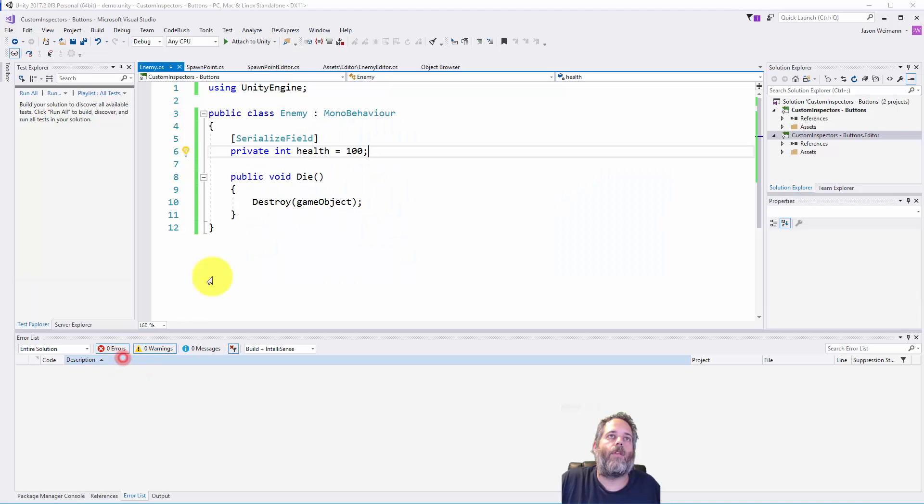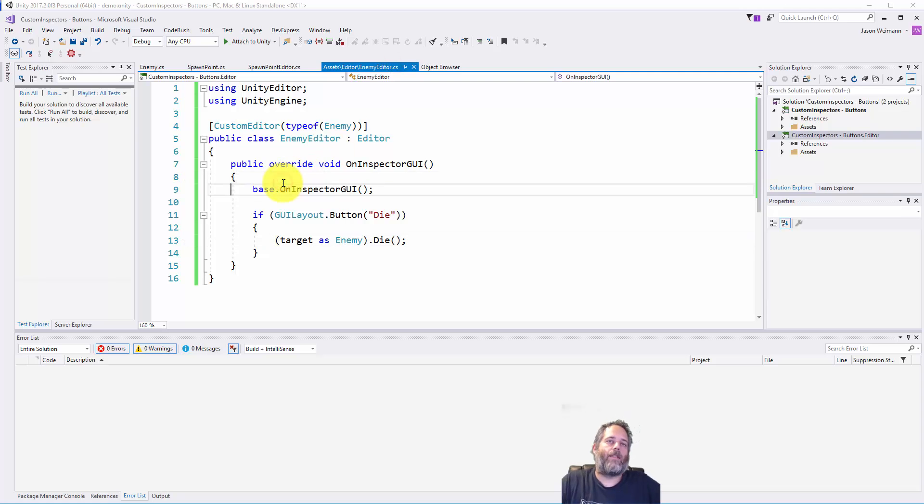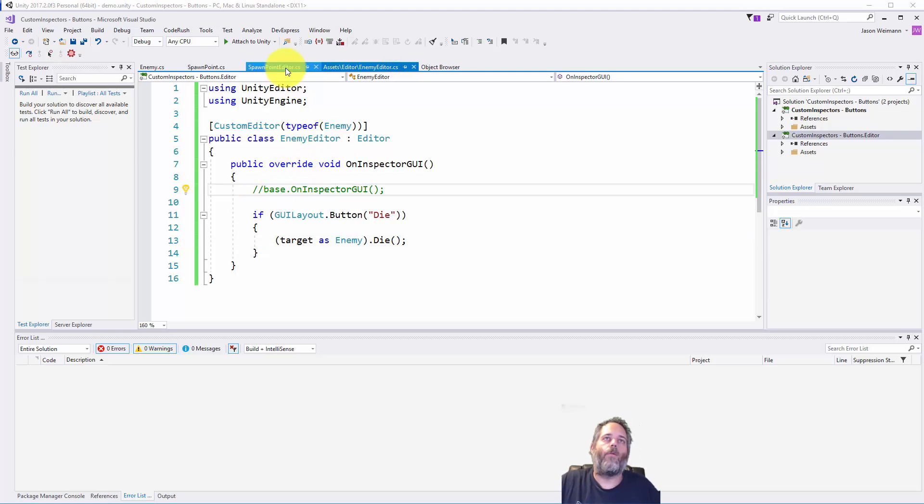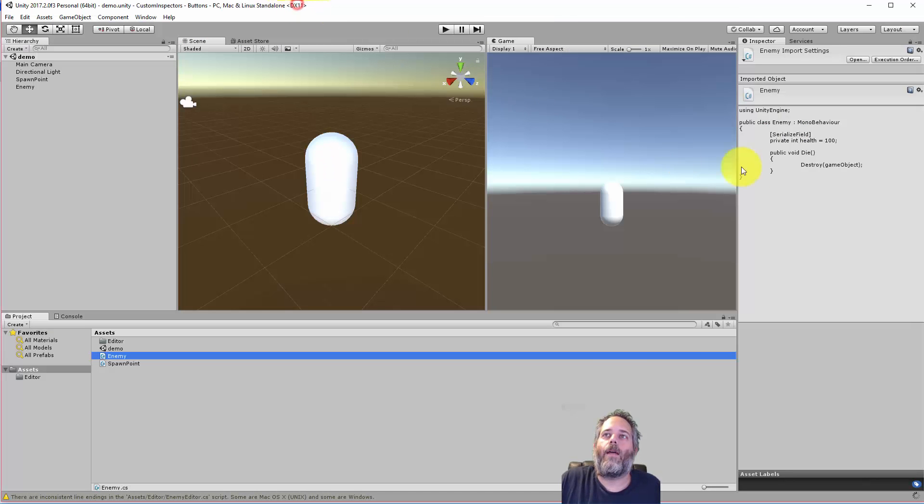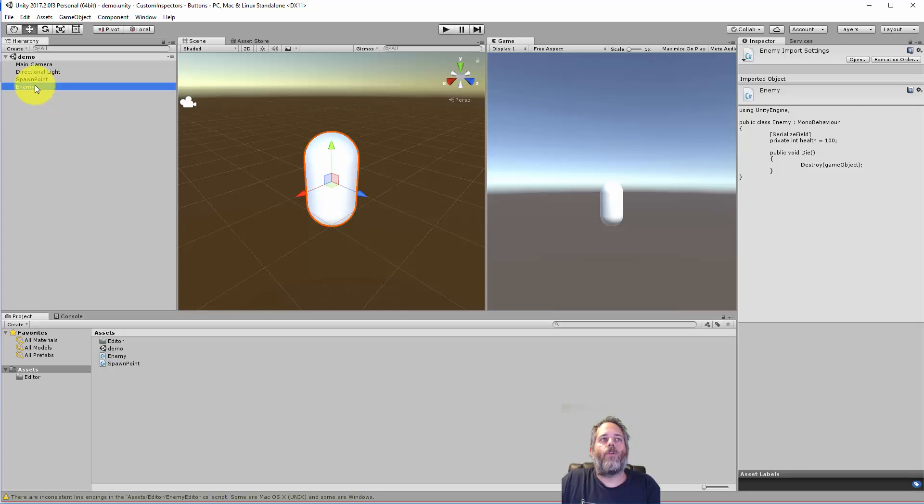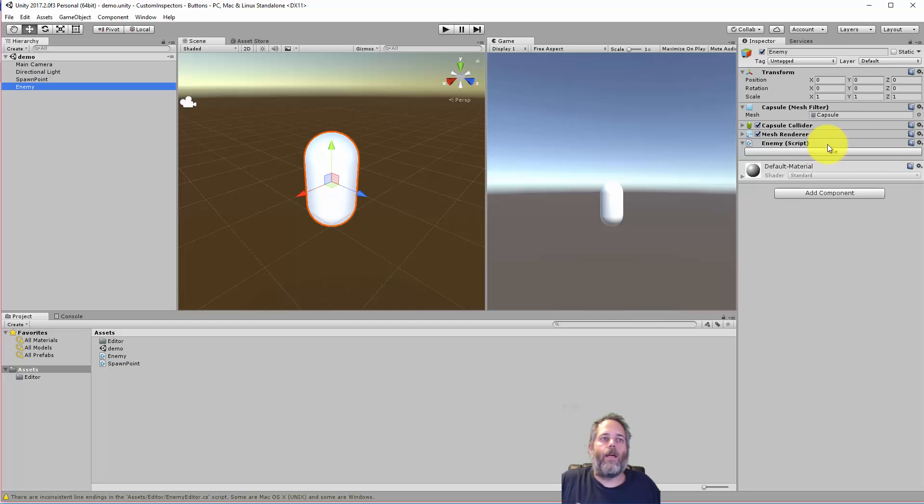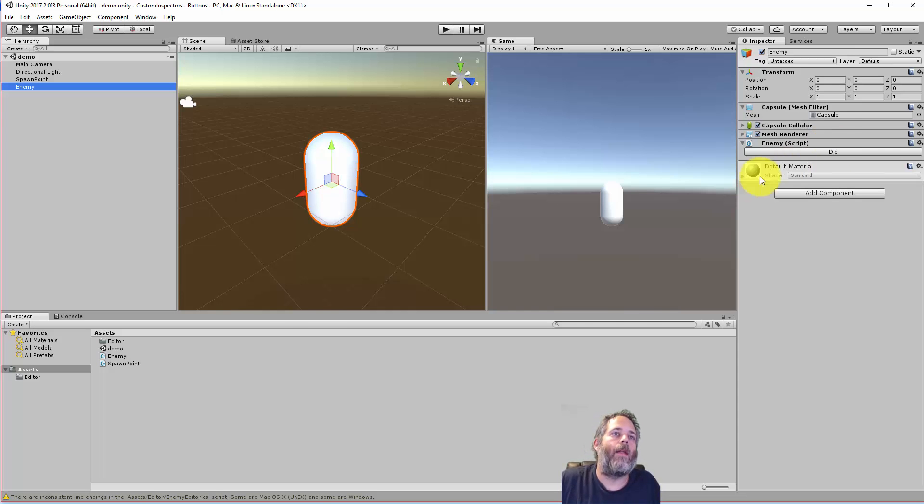Now let me go back into the editor script. And remember, if I disable this on Inspector GUI, what's going to happen is that health field is no longer going to be rendered. So if I don't do that, I have to actually go in, see it's missing, and implement those myself. Usually I just let them kind of auto implement.